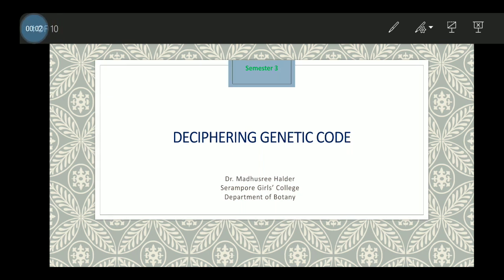Hello students. We all know about genetic code, but deciphering of the genetic code is very important. We have to know how the genetic code was deciphered, so let's see how it was done.